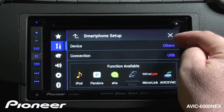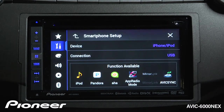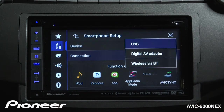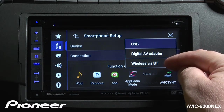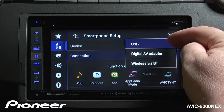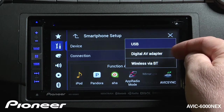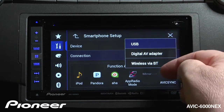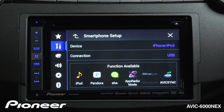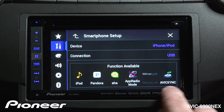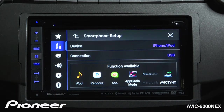Once you've chosen the device you get to choose the type of connection. For example, choosing iPhone and iPod gives us a choice of USB connection, digital AV adapter, or wireless through Bluetooth. USB connection is commonly used for iPhone 4 or 4S; digital AV adapter is usually used for iPhone 5, 5C, or 5S; and wireless through Bluetooth is if you don't want a wired connection. Depending on what you choose, different functions will be available, shown across the bottom of the screen.